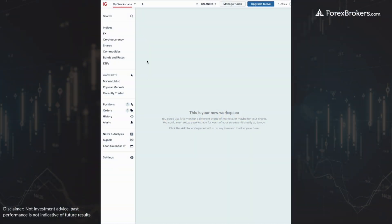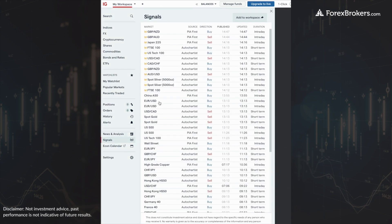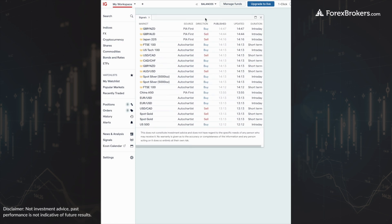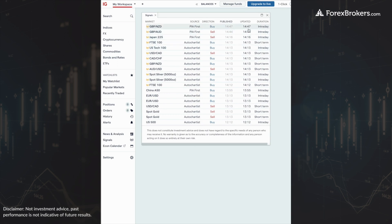From within the IG trading platform, we're going to go to my workspace, scroll down to signals on the left side, and add the signals to the workspace. This creates a window where we can see different markets from different sources, including PIA First and Auto Chartist, showing trade direction, time published, any subsequent update time, and duration.